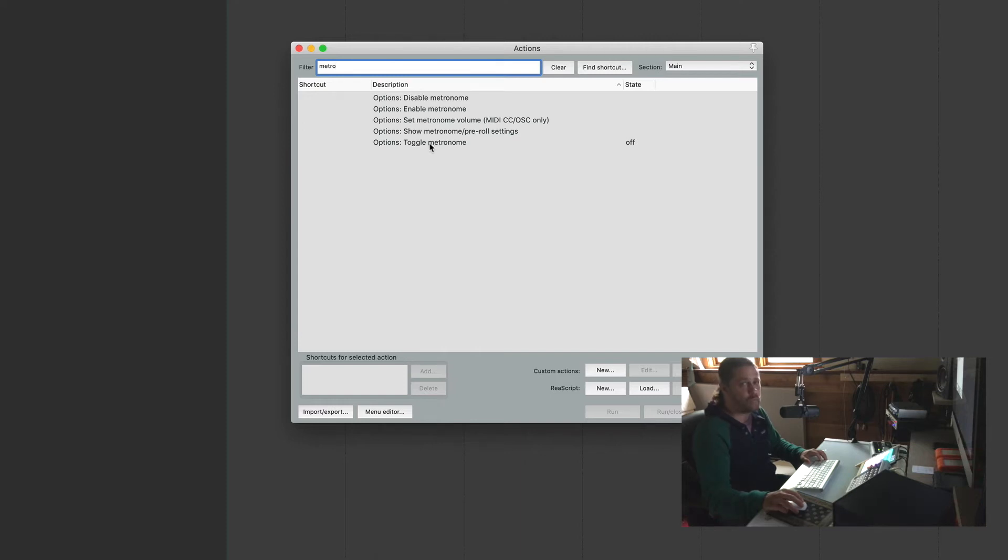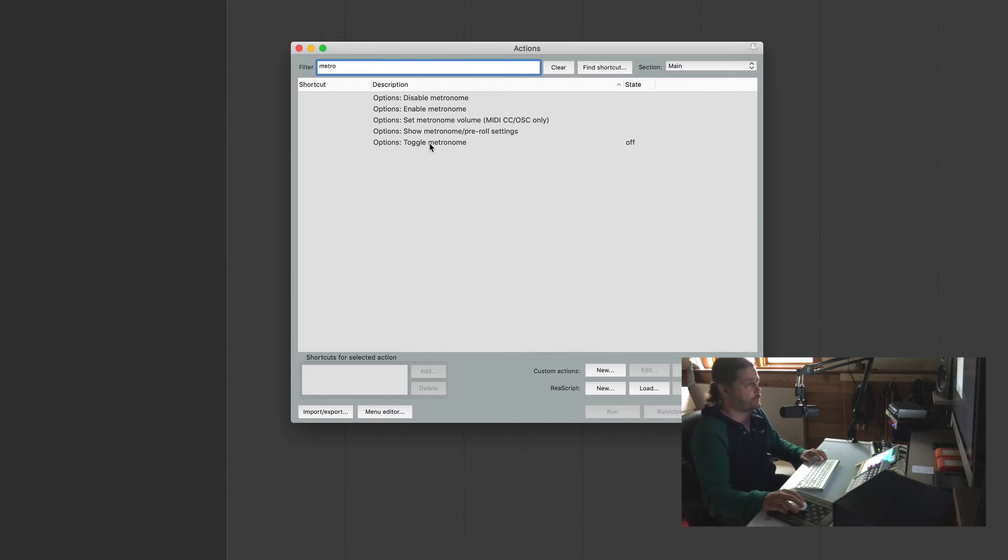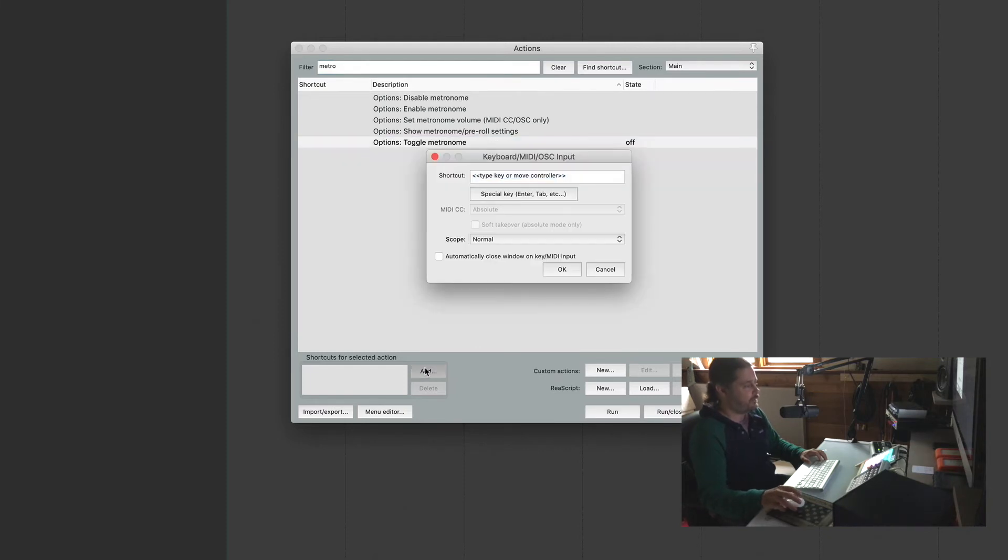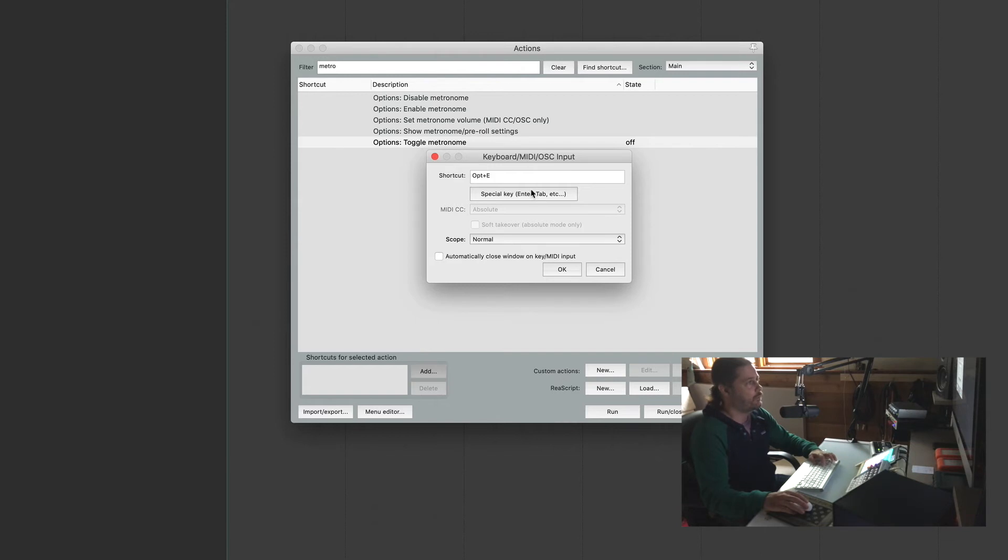What we're looking for here is options toggle metronome. That toggles the metronome on and off. So to add your own custom keyboard shortcut, click on this, go down to add and what I'm going to use is option E which pops up right here.